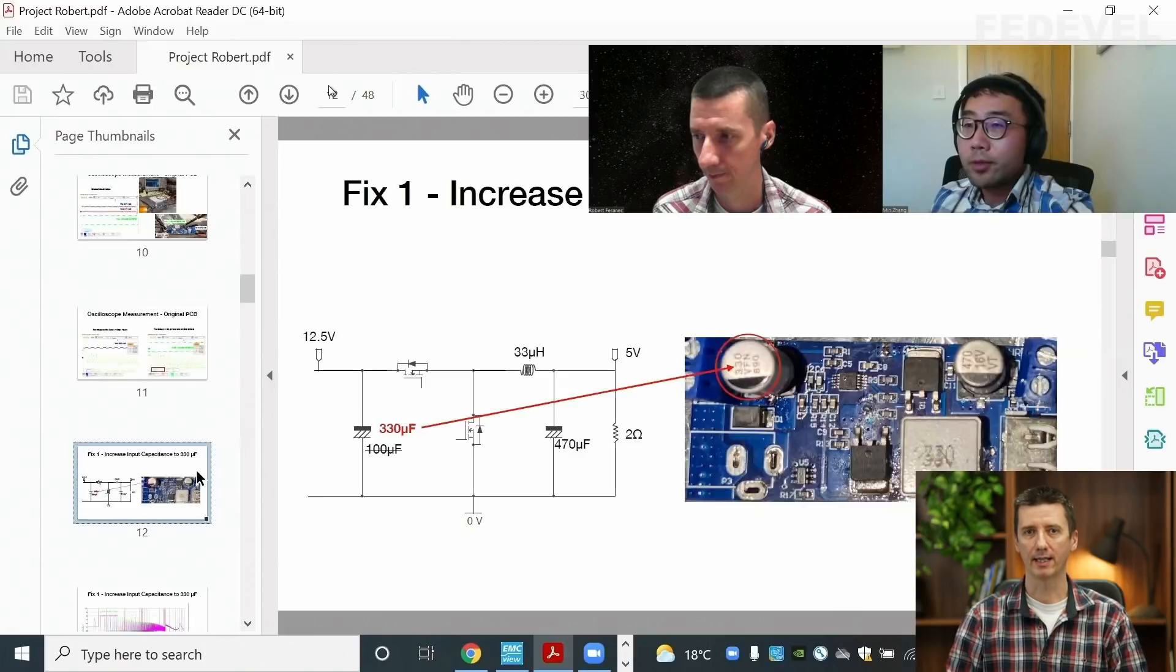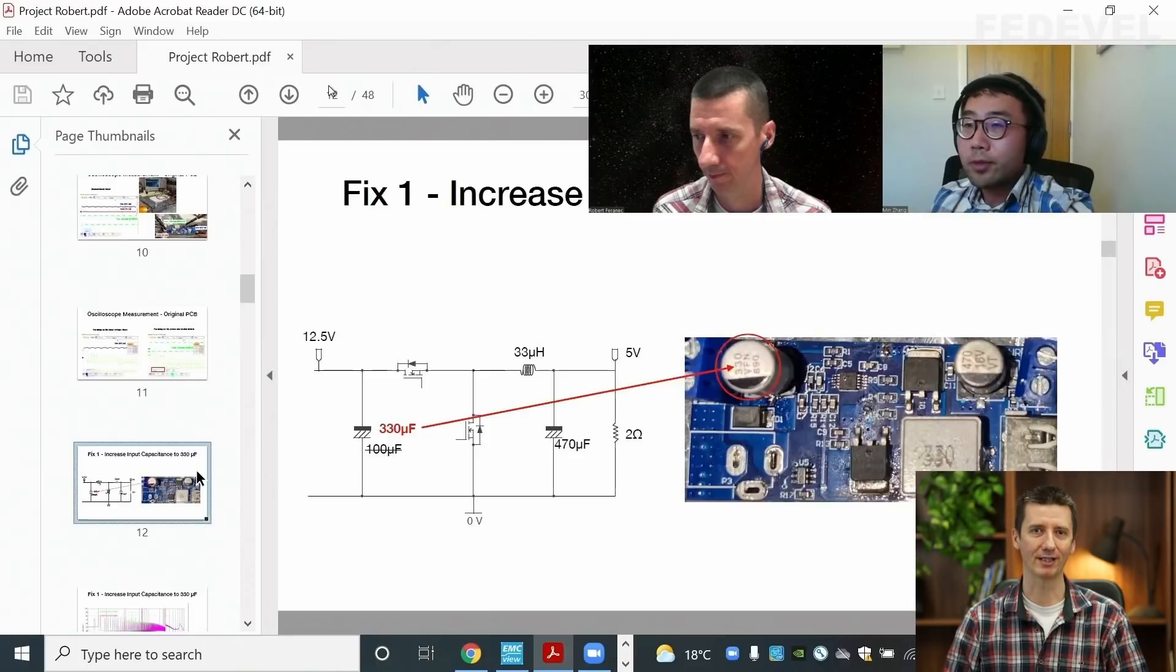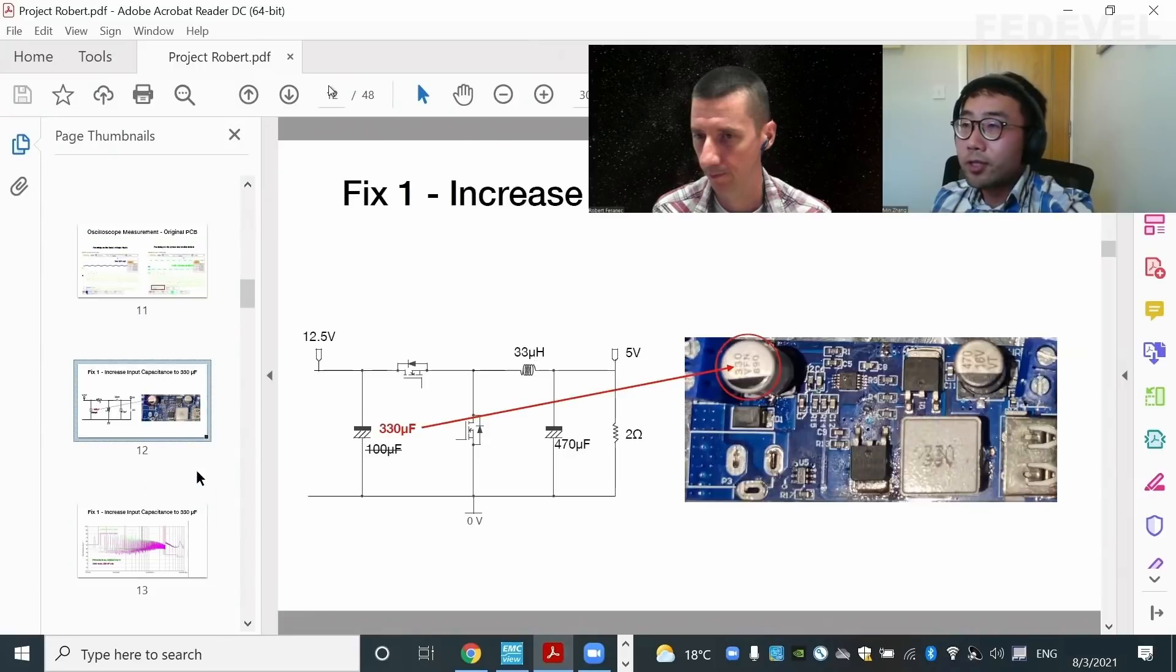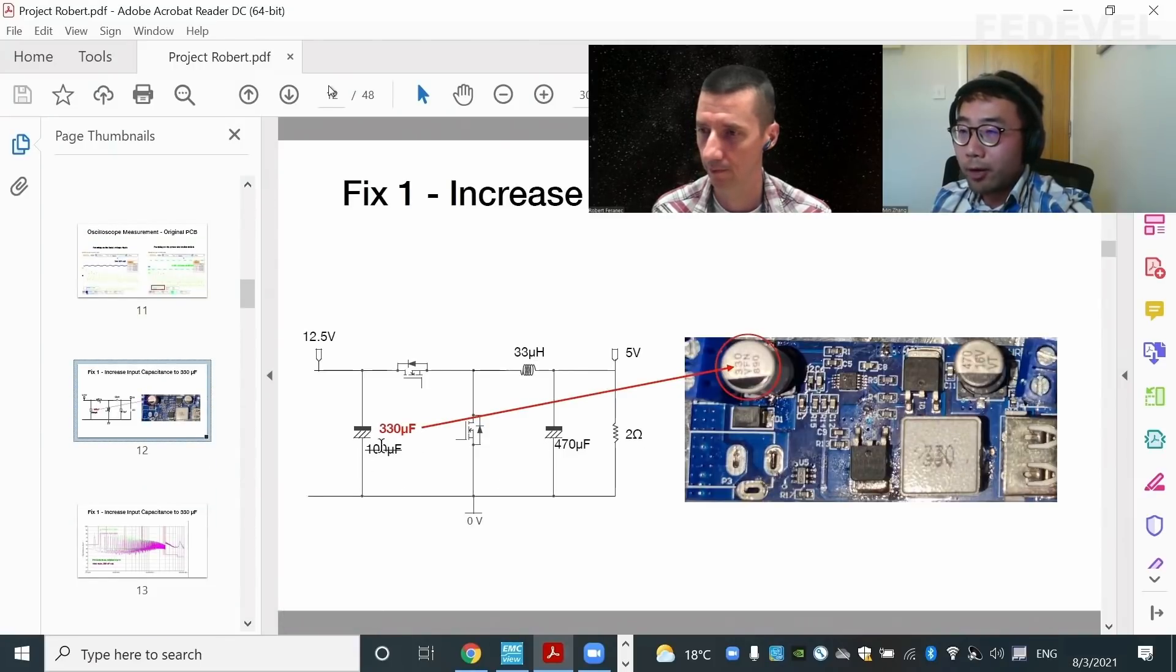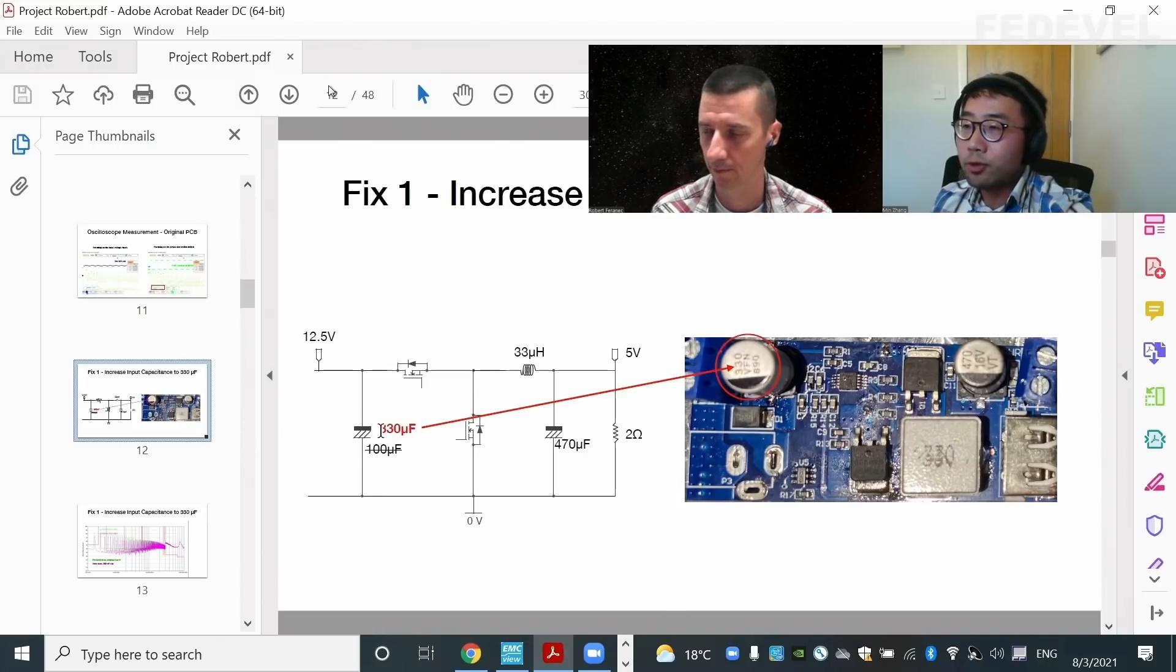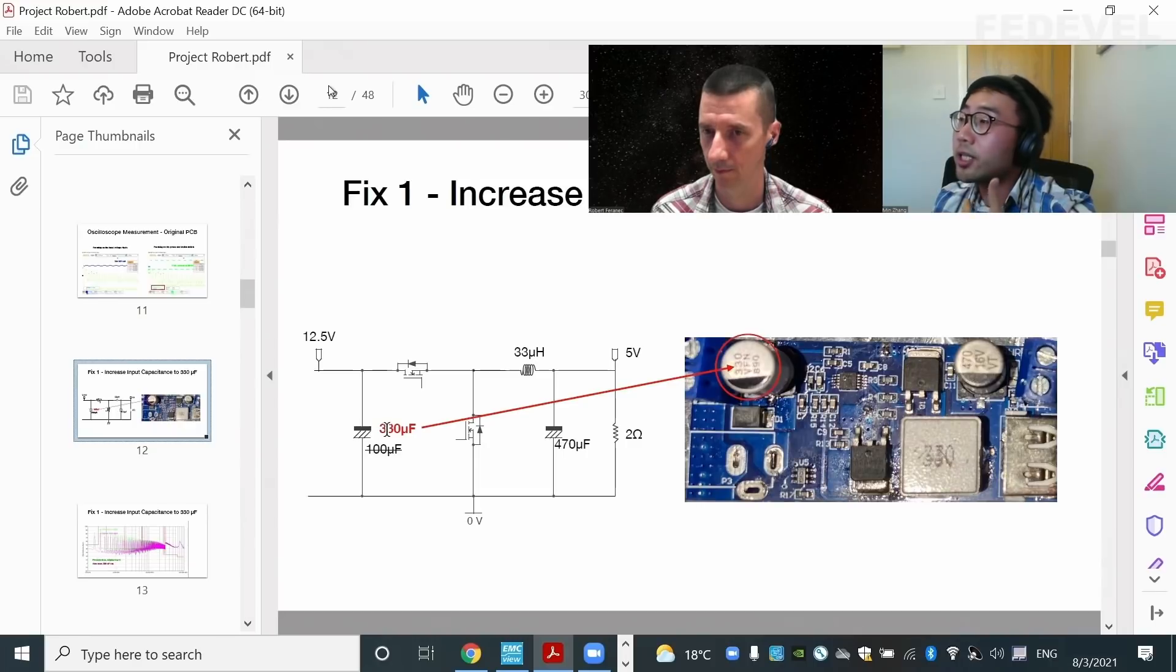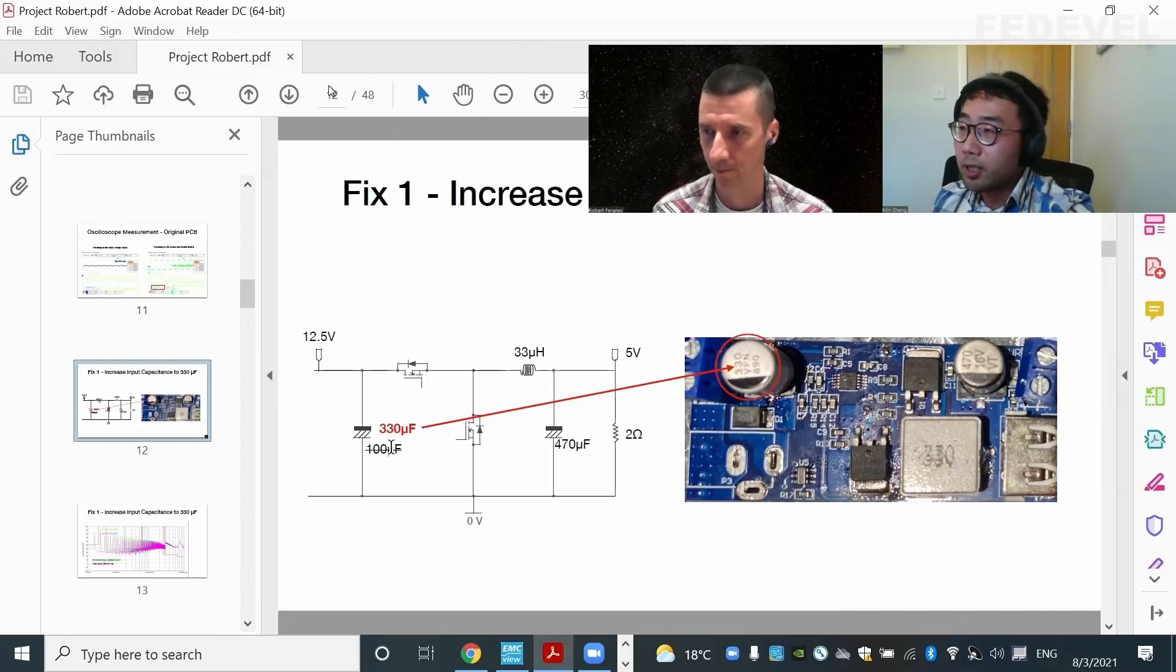This power supply has very bad EMC and EMI results and here are some tips how you can improve this board. So the first fix is they are using a hundred microfarad capacitance. I'm just going to increase that capacitance to a 330 microfarad and just to see the impact on the EMI EMC noise spectrum.